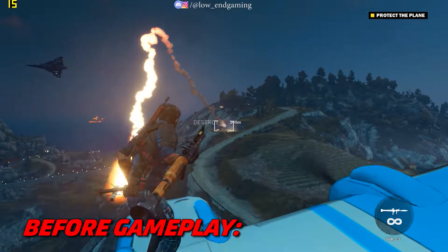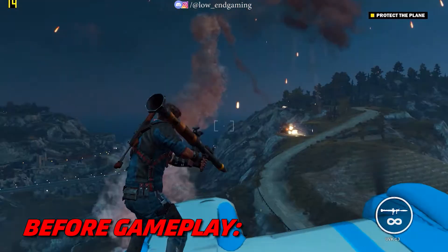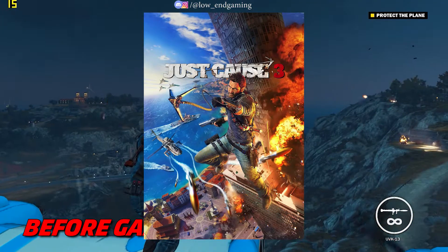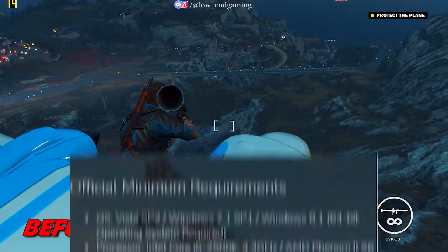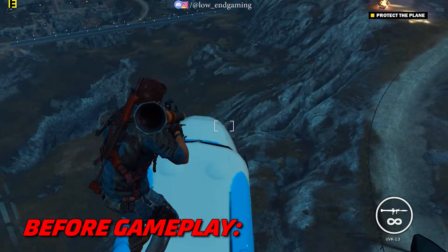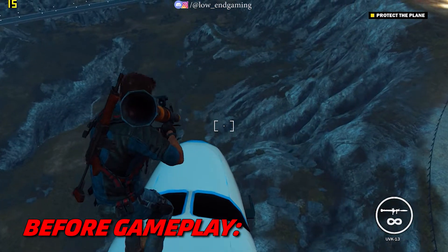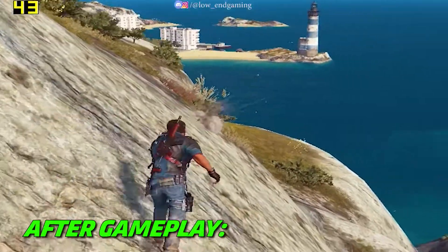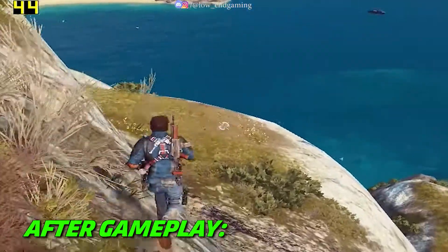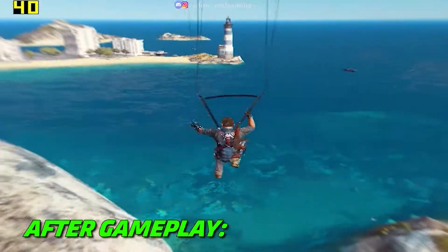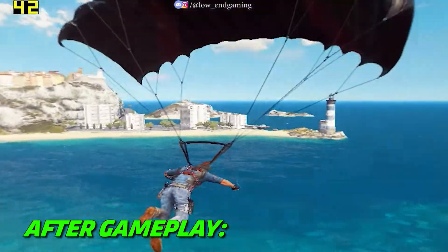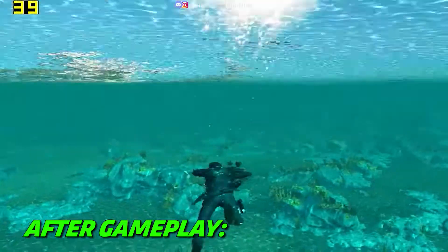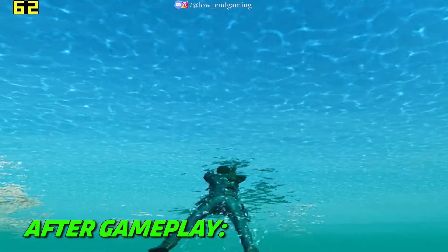Hi, and welcome to another amazing lag fix video. This is low-end gaming, and today in this video I will show you how you can play Just Cause 3 on your low-end PC without any lag and stutter. This was how Just Cause 3 was running on my PC before — it was very laggy and totally unplayable. But after doing all the steps shown in this video, this is how the game works now. It gives an average of 40 FPS and above with smooth gameplay. As you have seen the results, let's see the process and get started without wasting any time.